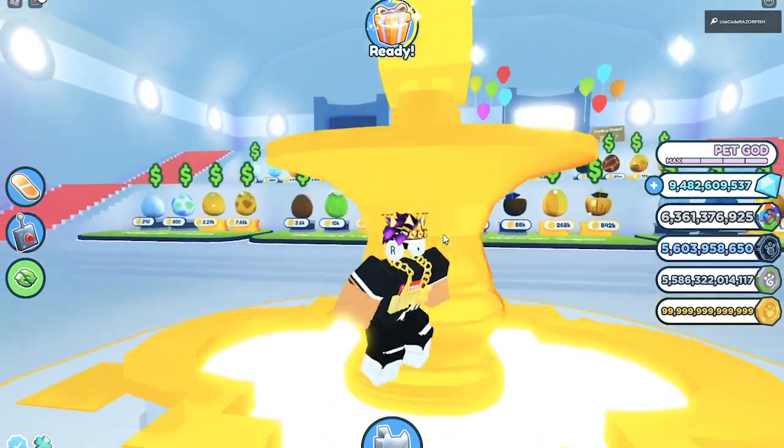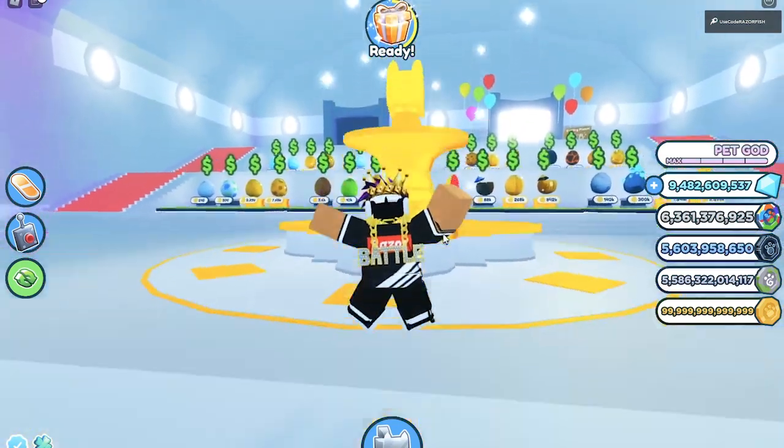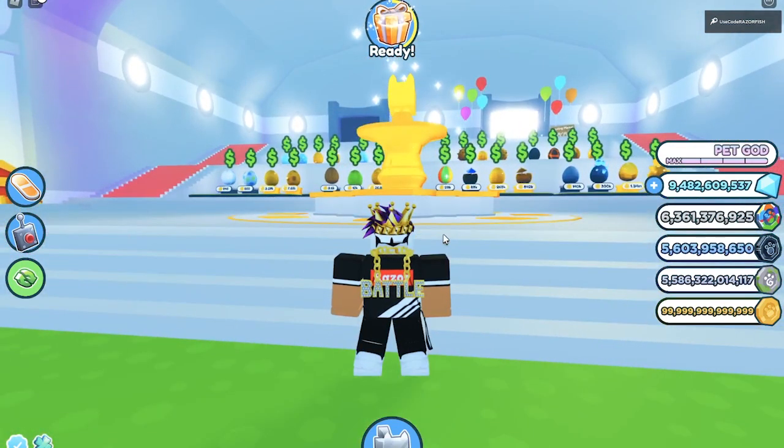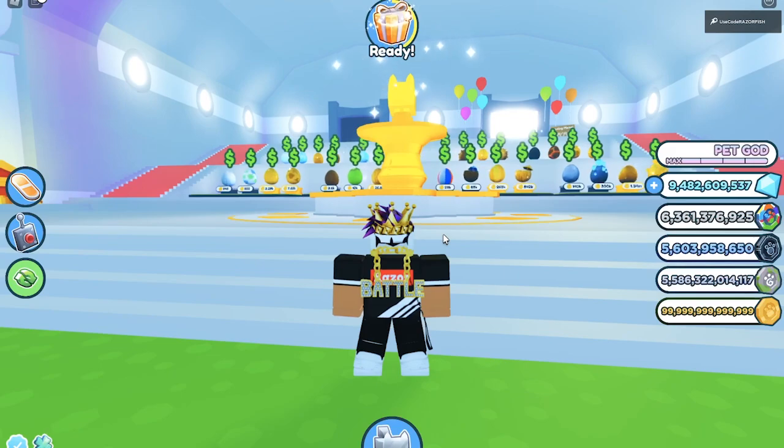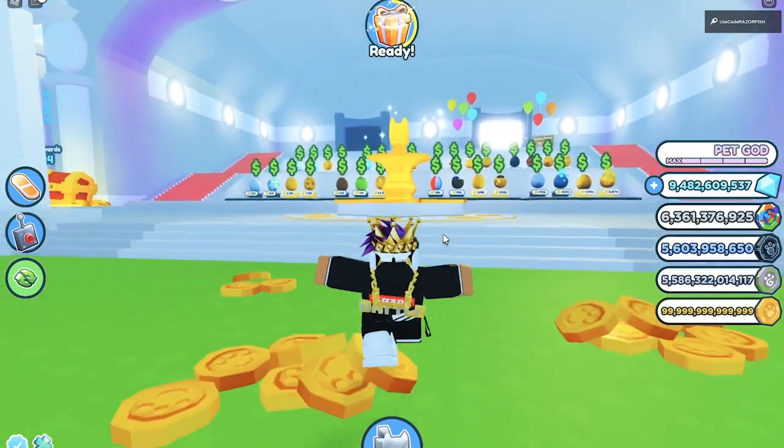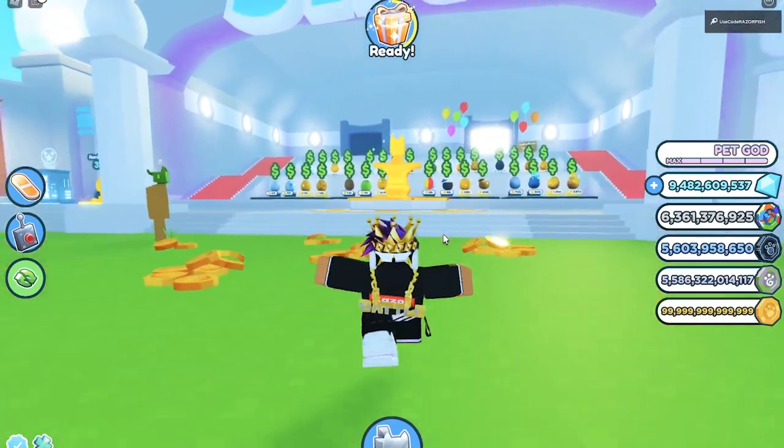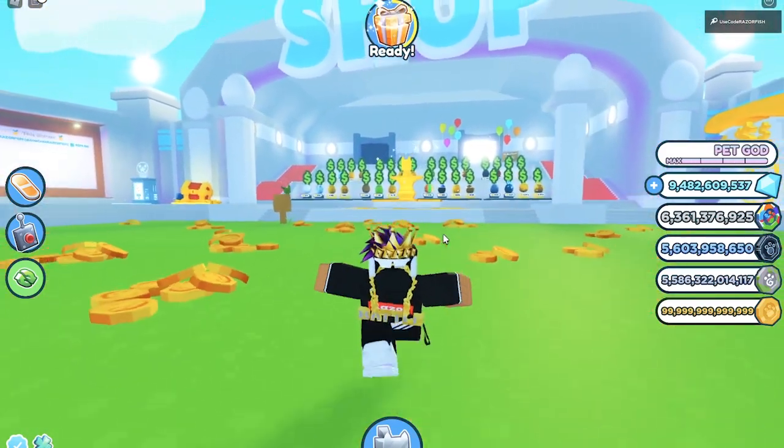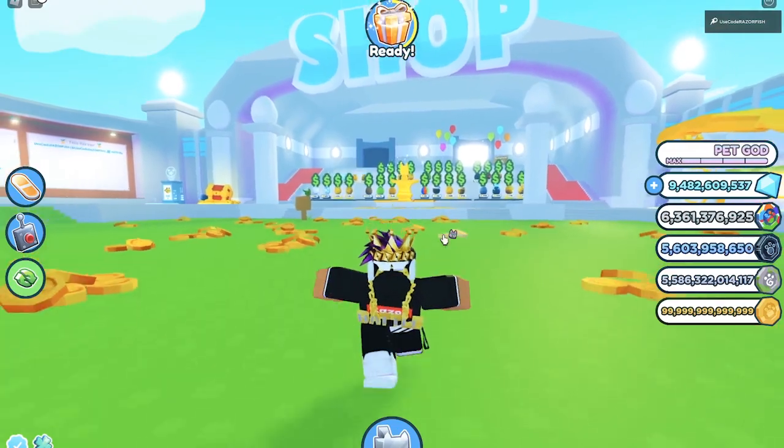This update, which is gonna be update five, Preston did say that it's gonna be releasing soon, but we haven't got it yet. It's gonna be with like 10 new huge pets, new pets, toys, and everything.